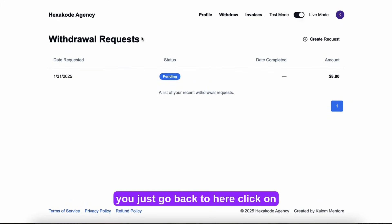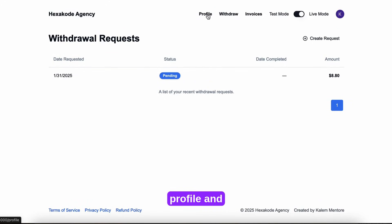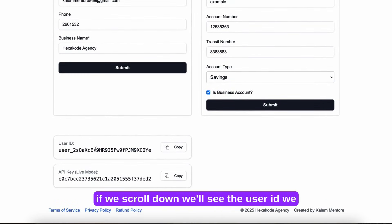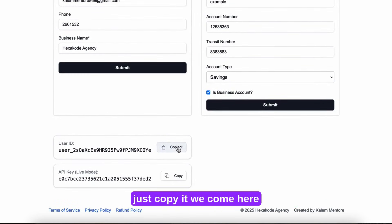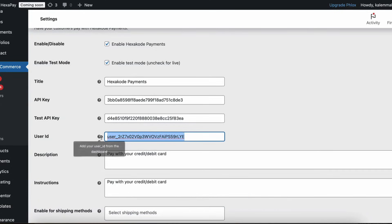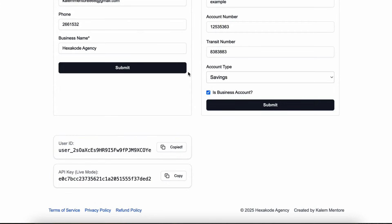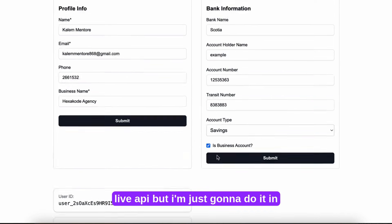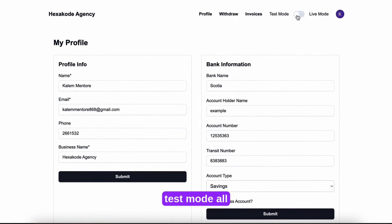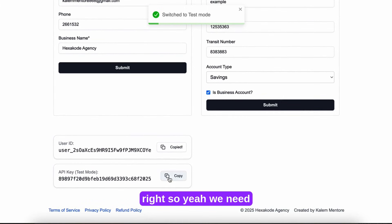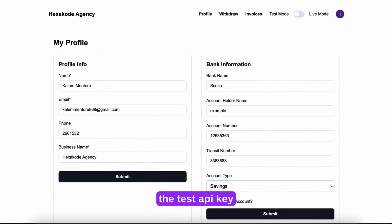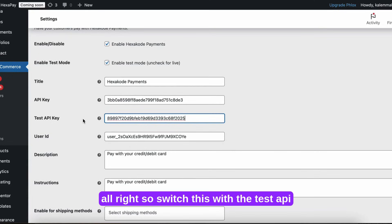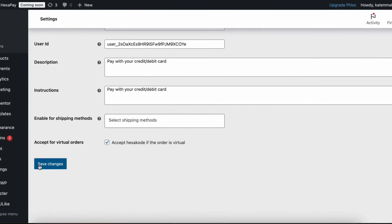Now to get the API key and the test API key, you just go back to here, click on profile. And if we scroll down, you'll see the user ID. We just copy it. We come here, place user ID here. And this one would be the live API key. But I'm just going to do it in test mode. So yeah, we need the test API key. So switch this with the test API key. Save changes.